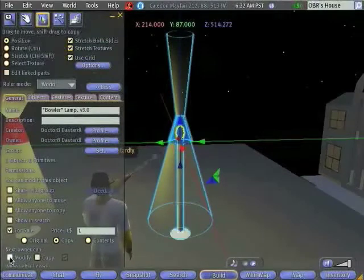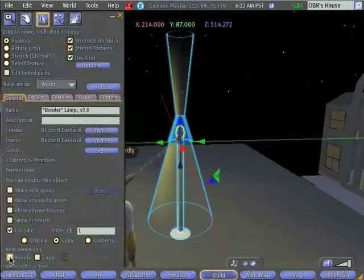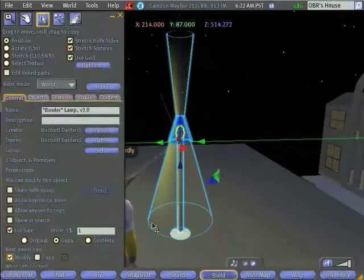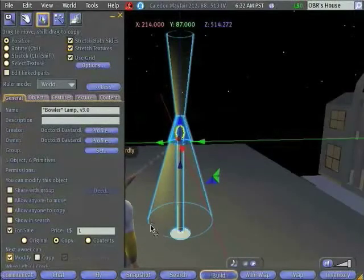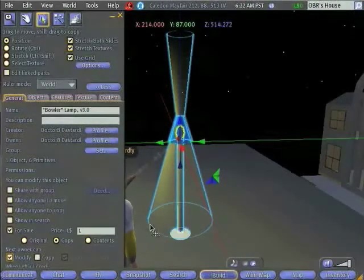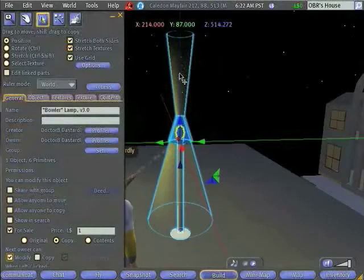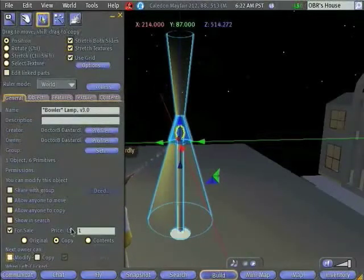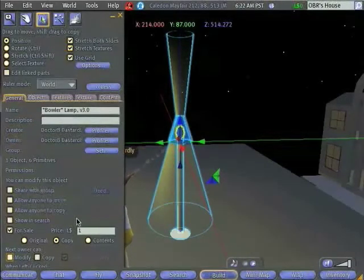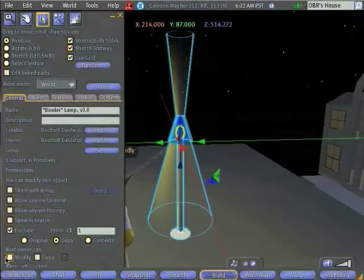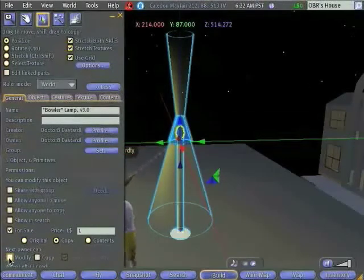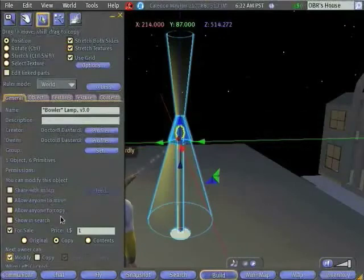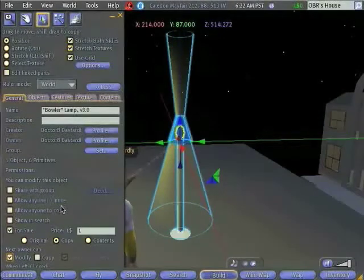If you turn on the Modify permission, then what it means is the next owner is going to be able to modify this lamp. Maybe they want to change the lamp's shade to red. Maybe they need to reposition the upper part of the volumetric lighting. If you don't allow them to modify, they won't be able to do that. So typically, it's considered to be good etiquette to sell objects with the Modify permission turned on.